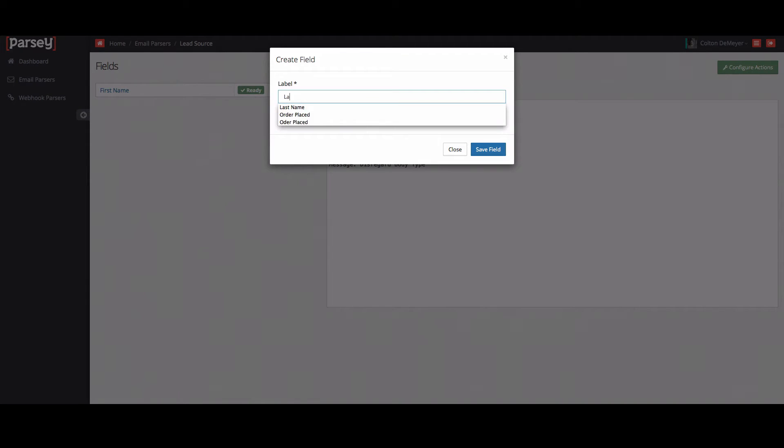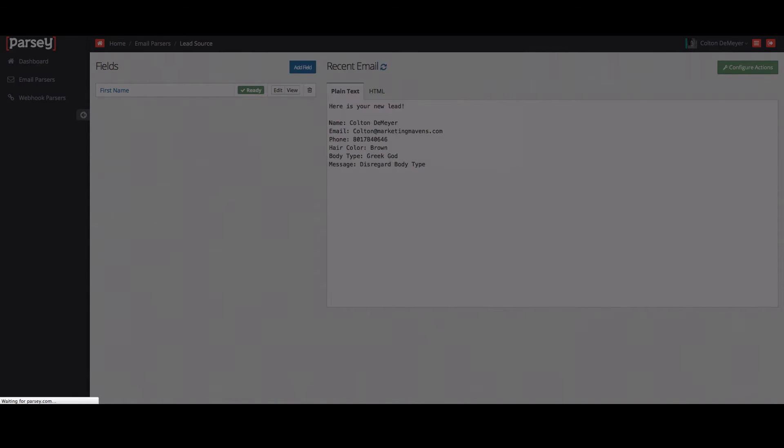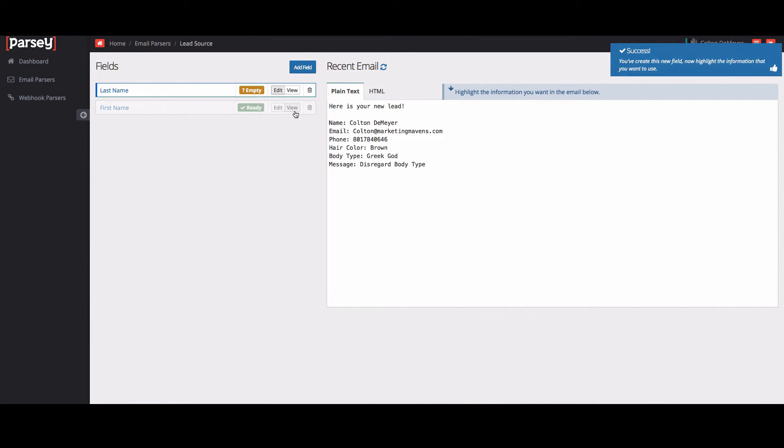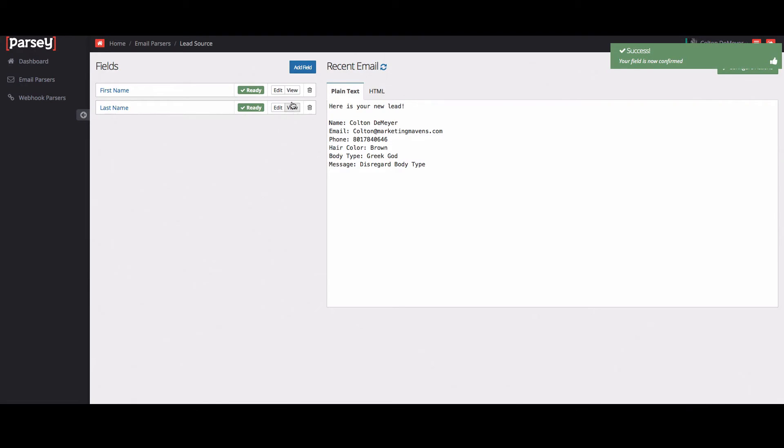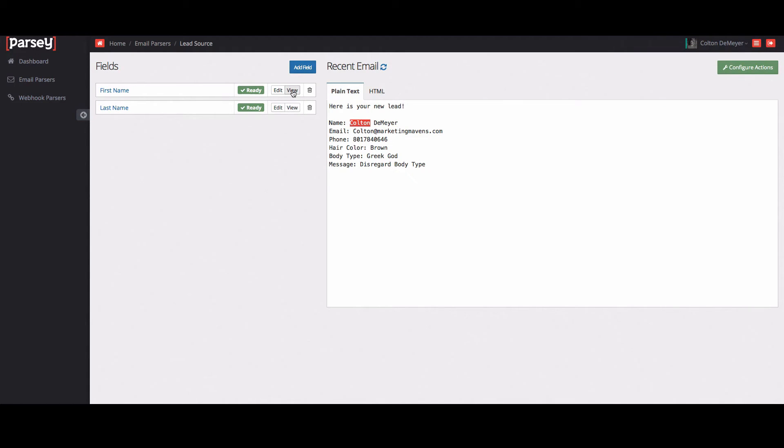So now we want to do another one. Do last name. We'll do the same thing as we did before. Highlight Demire. Hit confirm. And then you can view those just to see that if it's extracting the proper data. I'm going to go ahead and set up the rest of these fields and then I'll show you how it works inside Infusionsoft.